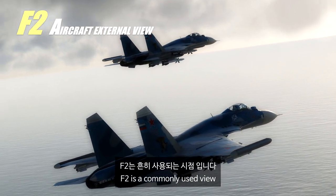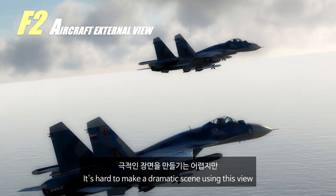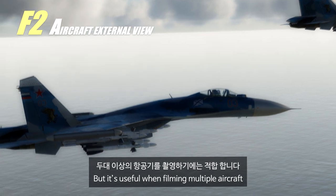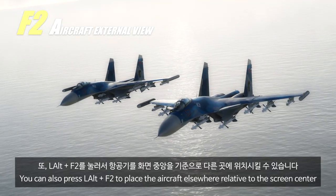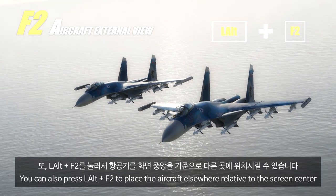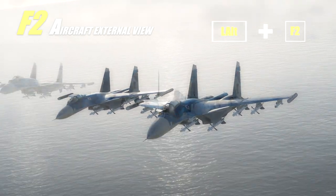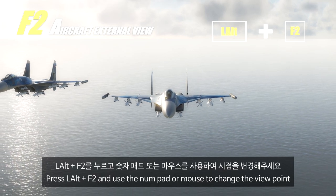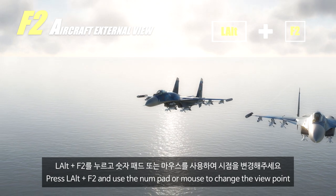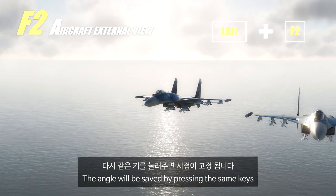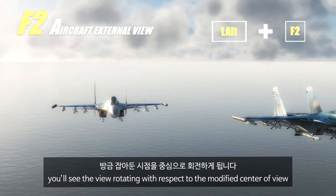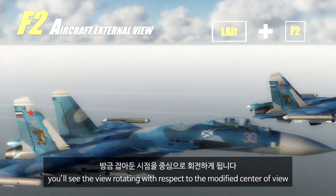F2 is also a commonly used view. It's hard to make a dramatic scene using this view, but it's useful when filming multiple aircraft. You can press Left Alt and F2 to place the aircraft elsewhere relative to the screen center. Press Left Alt and F2 and use the number pad or mouse to change the viewpoint. The angle will be saved by pressing the same keys. When you rotate around the aircraft, you'll see the view rotating with respect to the modified center view.